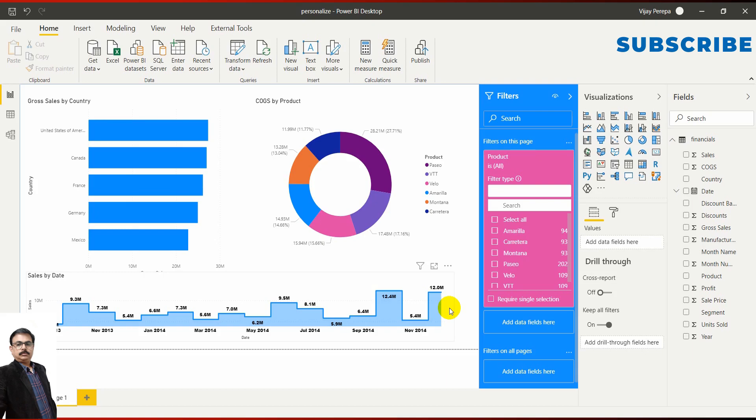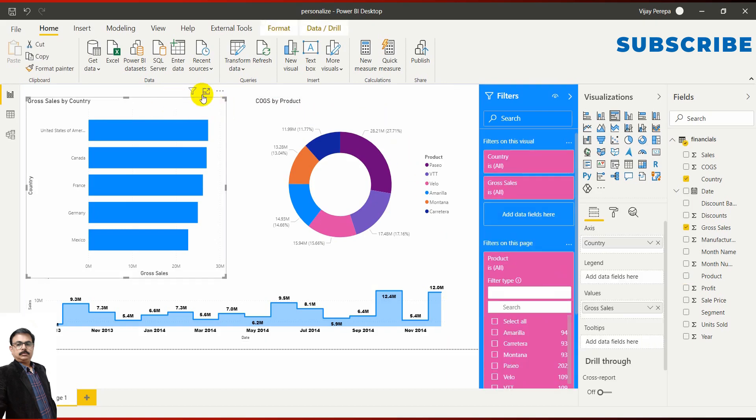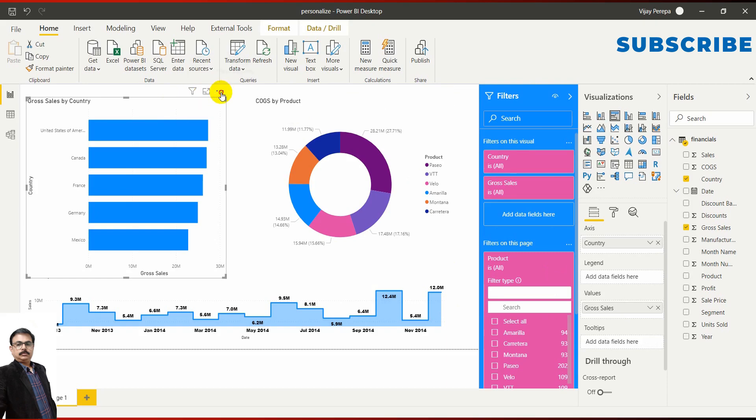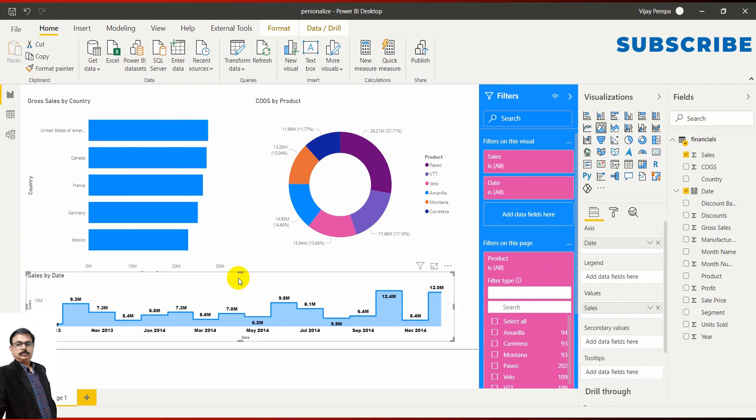If you look at this report, each visual has only two icons: mainly one is filter and focus mode, and then more options where they can do ascending descending sort and sort by any specific field. When you publish this report based on the preferences you set, users will be able to access these options.